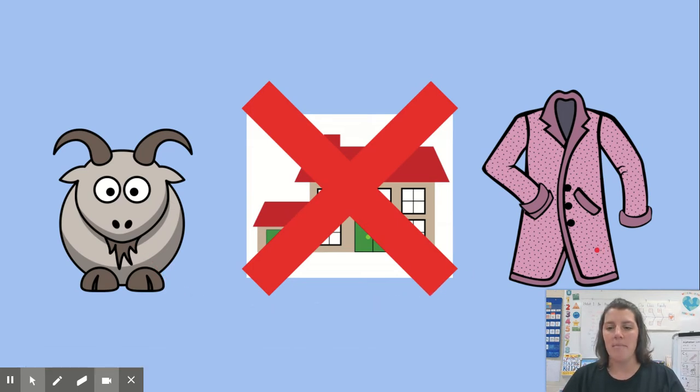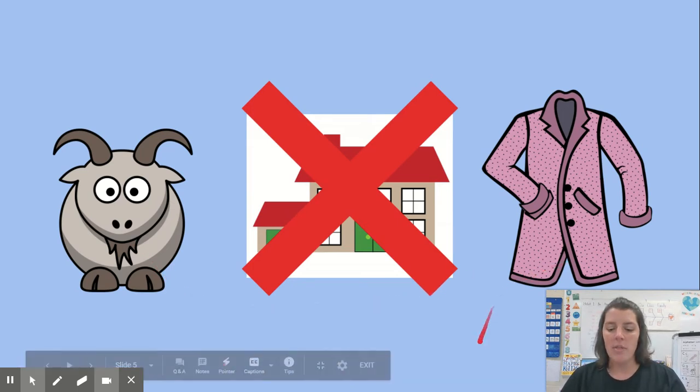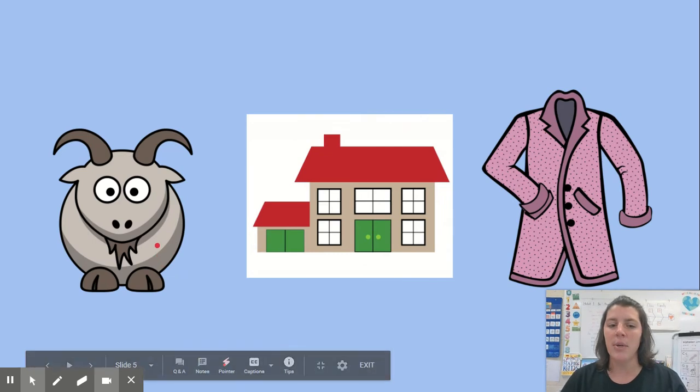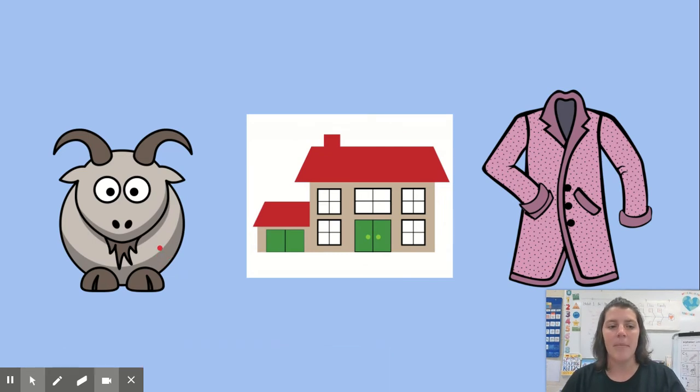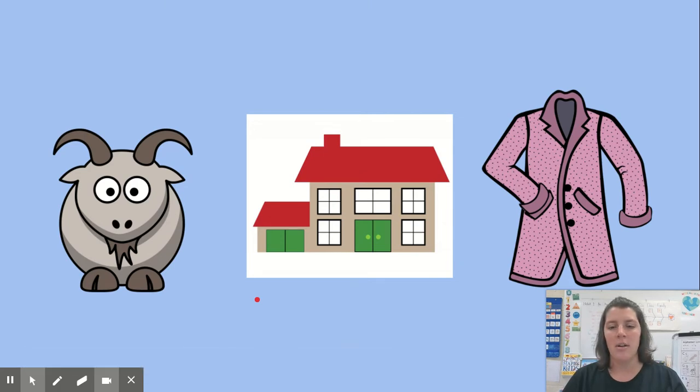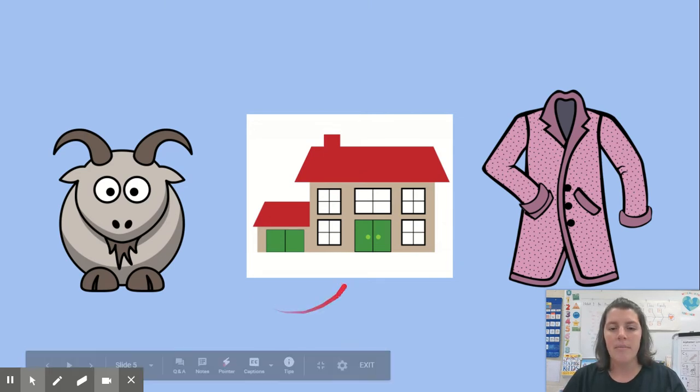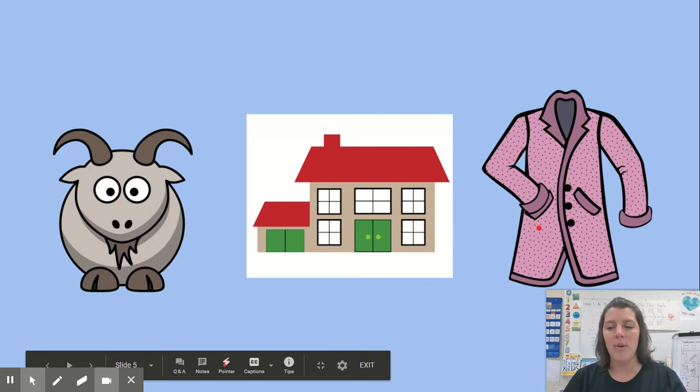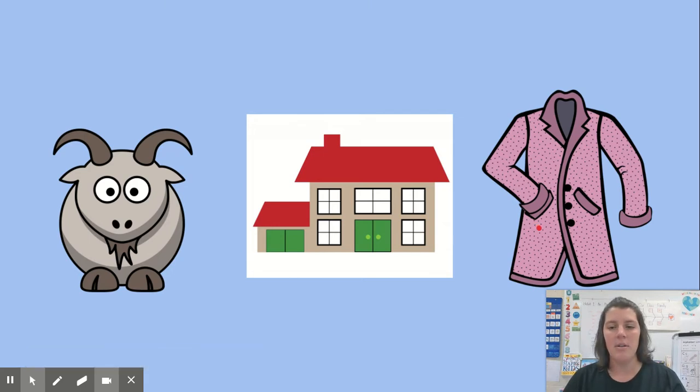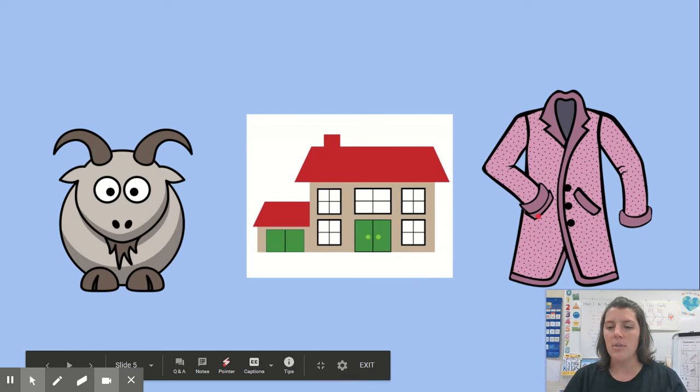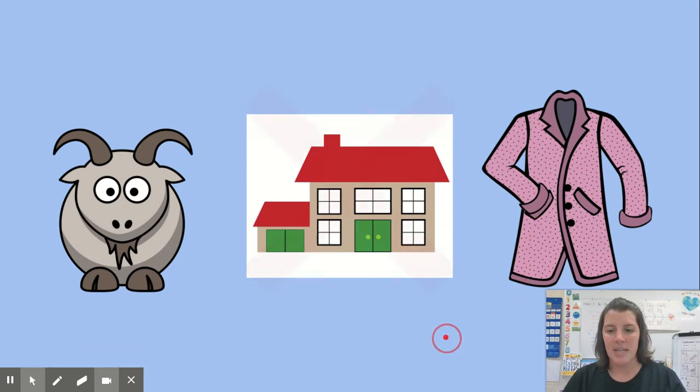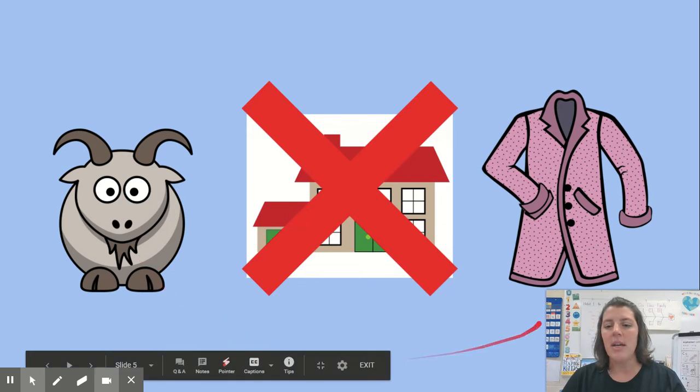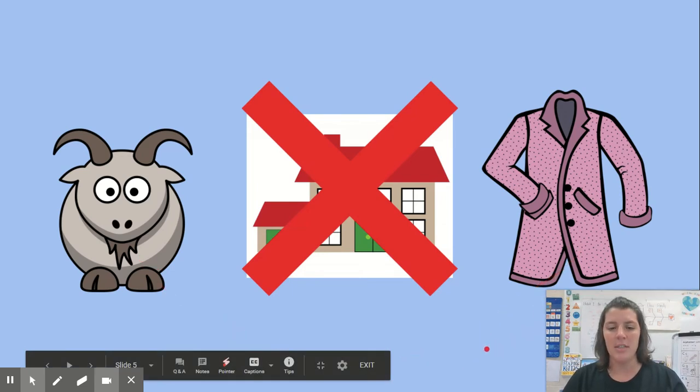Those words rhyme. One thing you might do is to say the words together. Goat, house. Do those words rhyme? No, they don't. House, coat. Do those words rhyme? No, they don't. Goat, coat. Do those words rhyme? Yes, they do. Goat and coat are rhyming words.